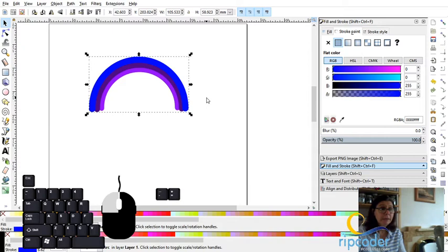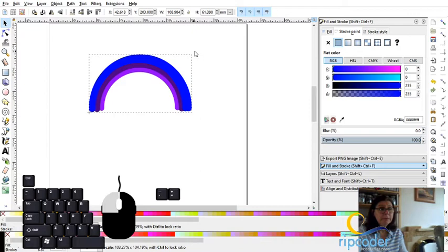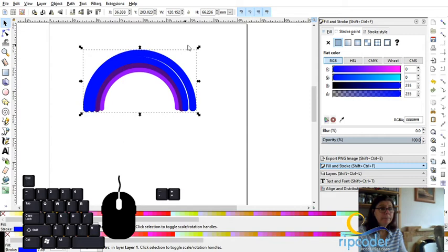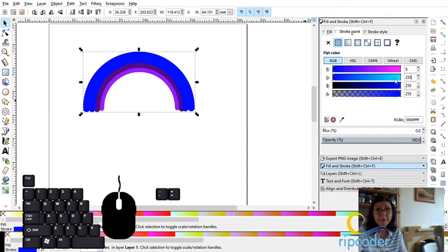And move to the next one. So control D again. A little bit bigger. There we go. And this one is going to be green. So it's 255 here.